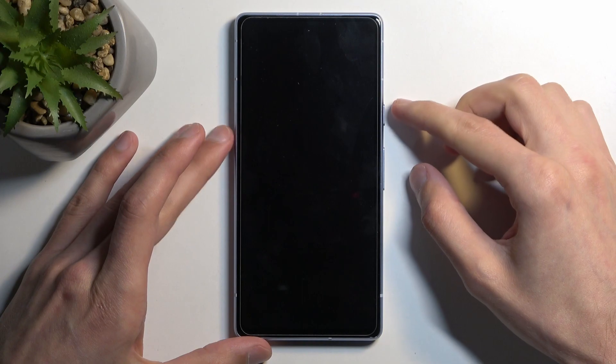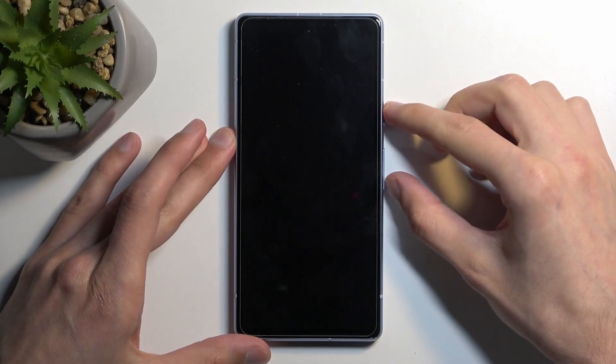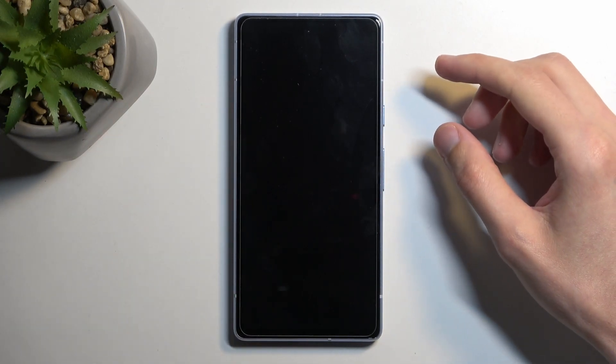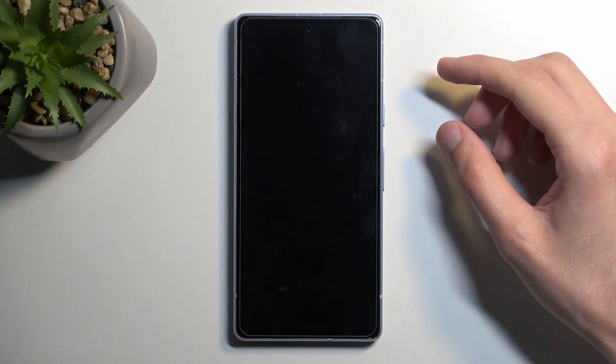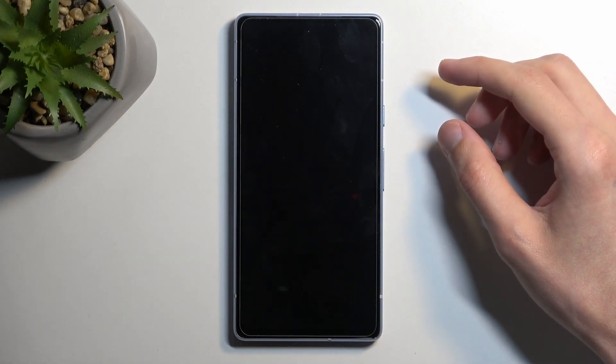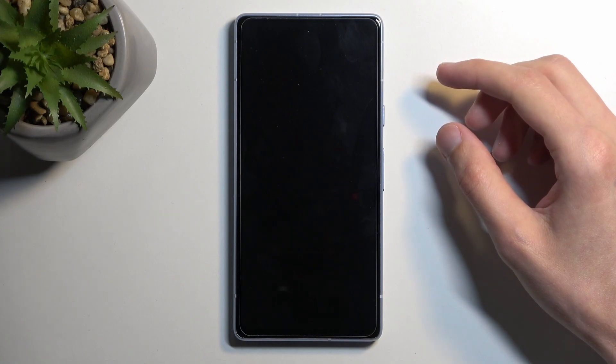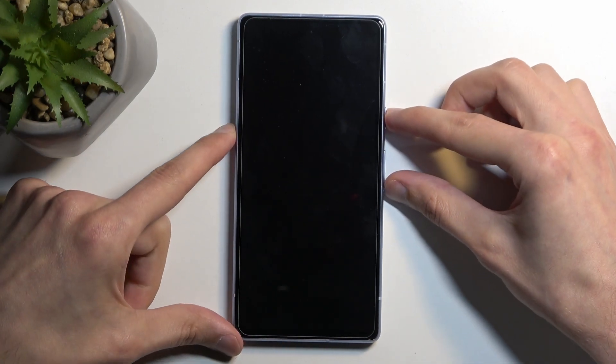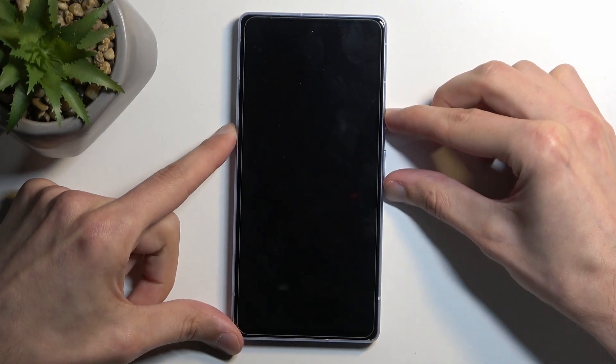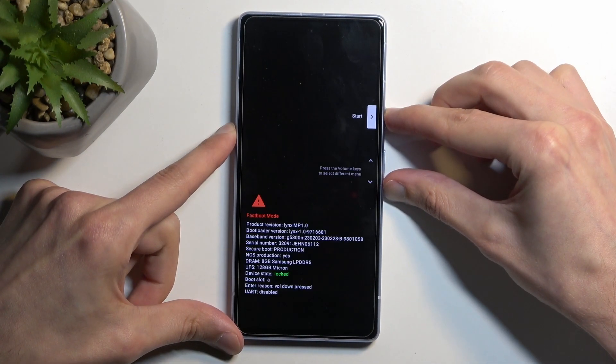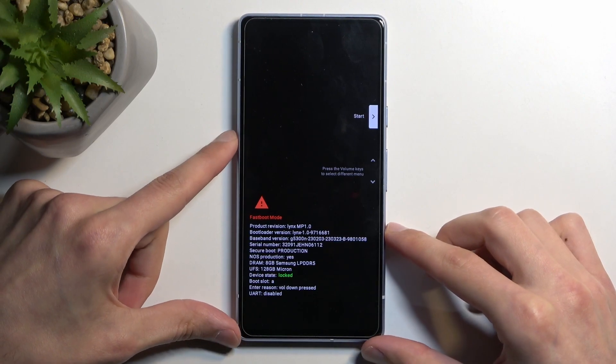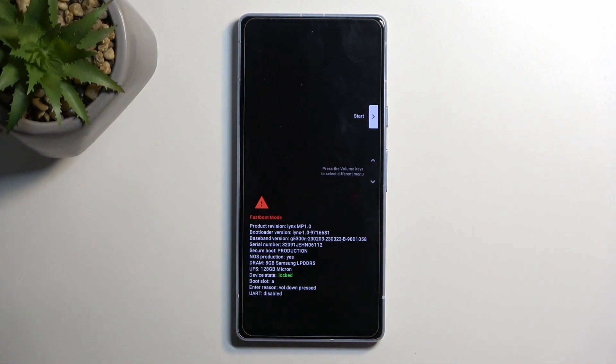Once the device turns off, hold the power key and volume down at the same time. Give it a couple seconds before holding them, because even though the screen went off, the device is still shutting down for a few more seconds. After waiting, start holding power and volume down, which will automatically bring you to fastboot mode.